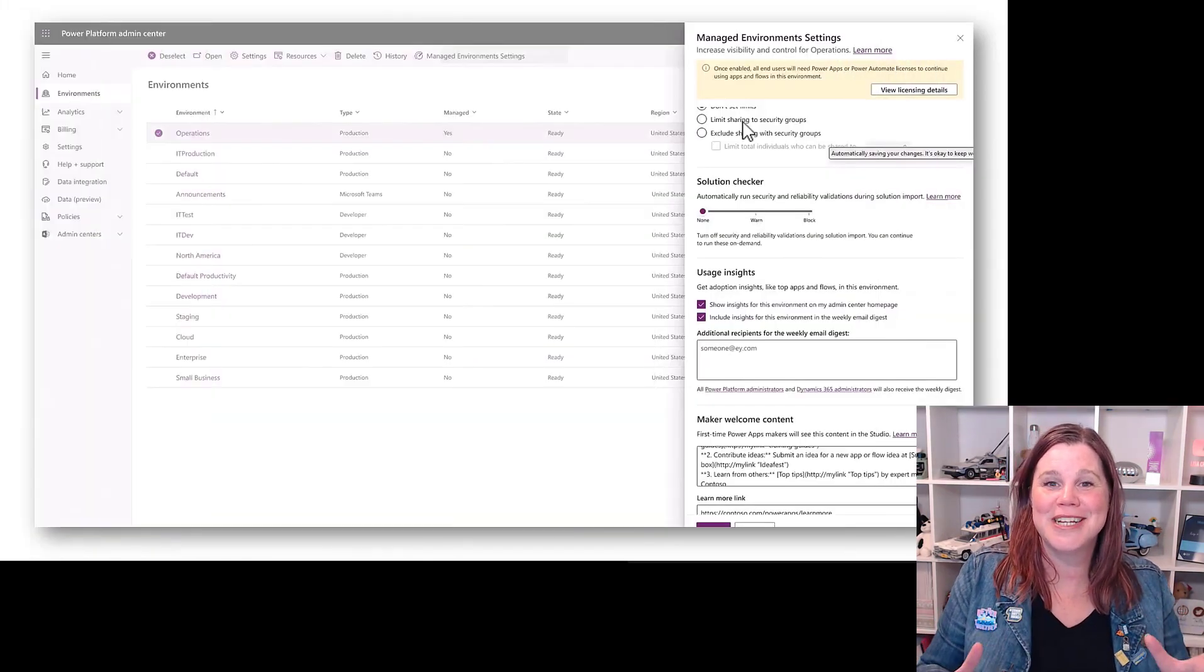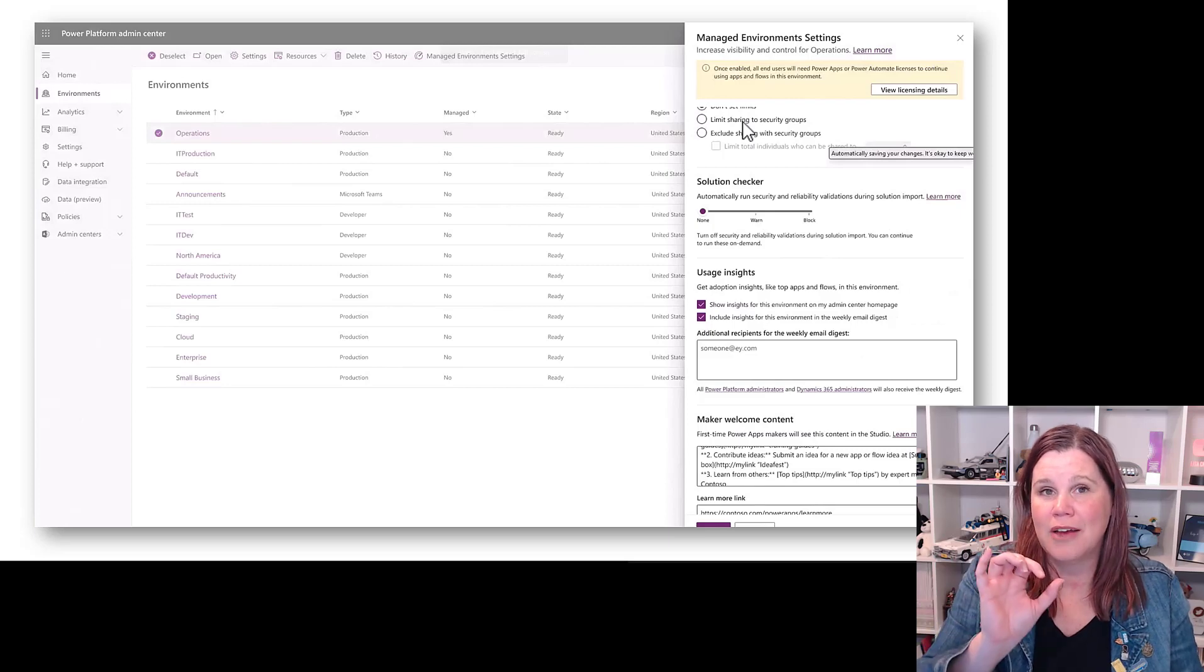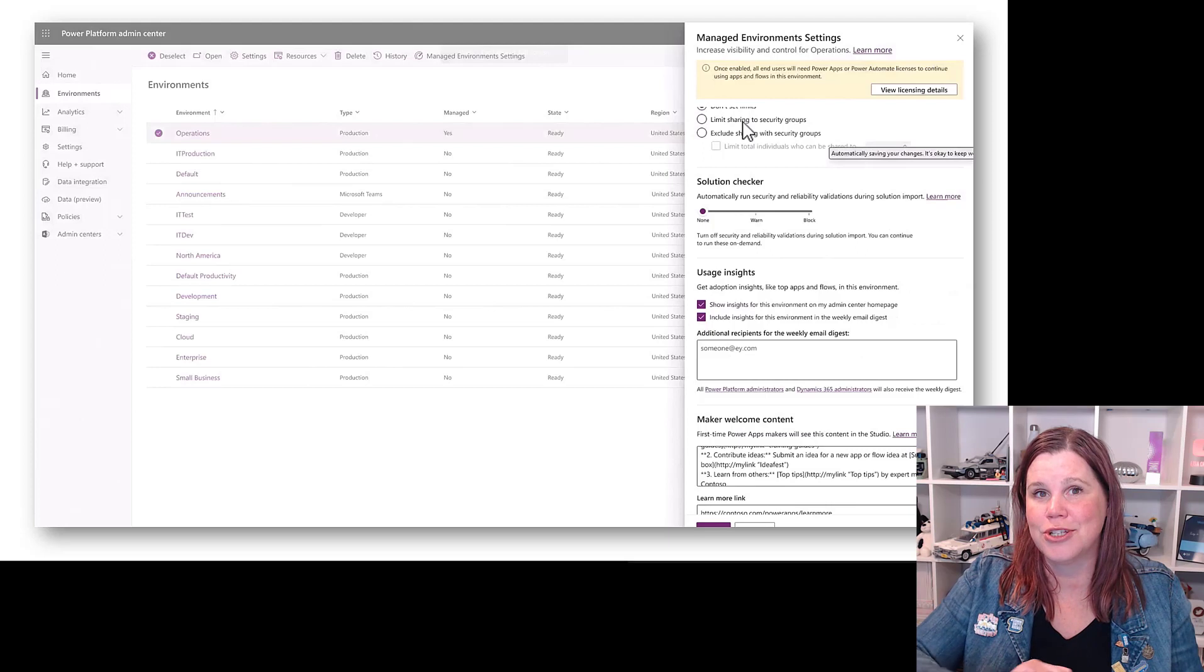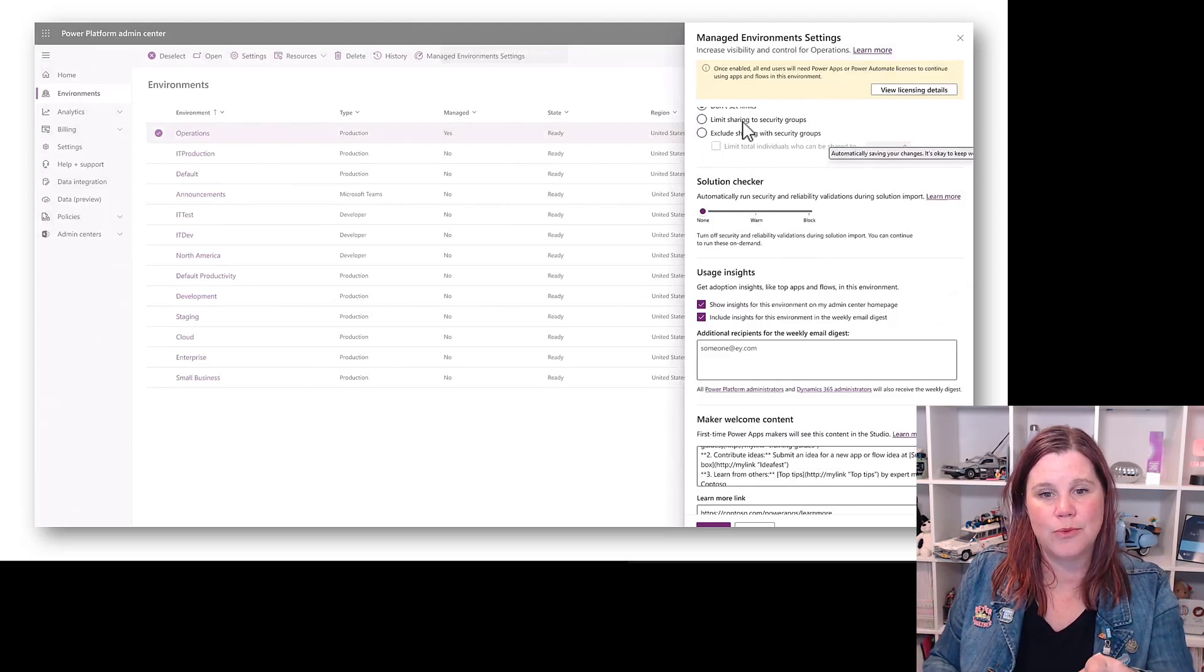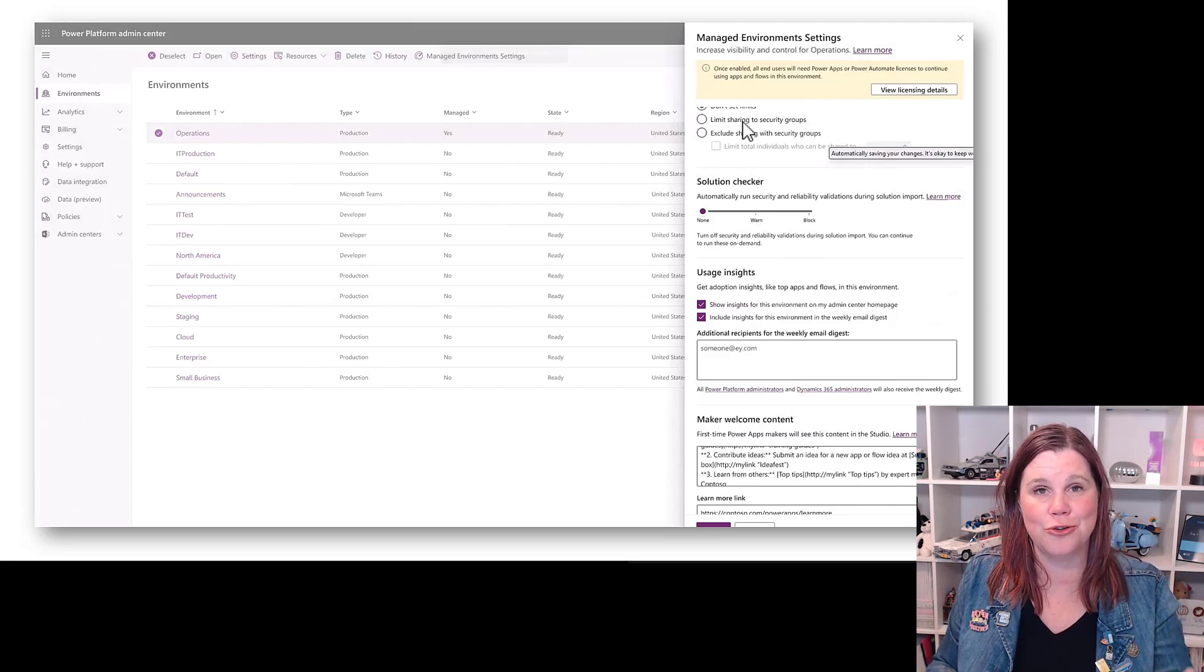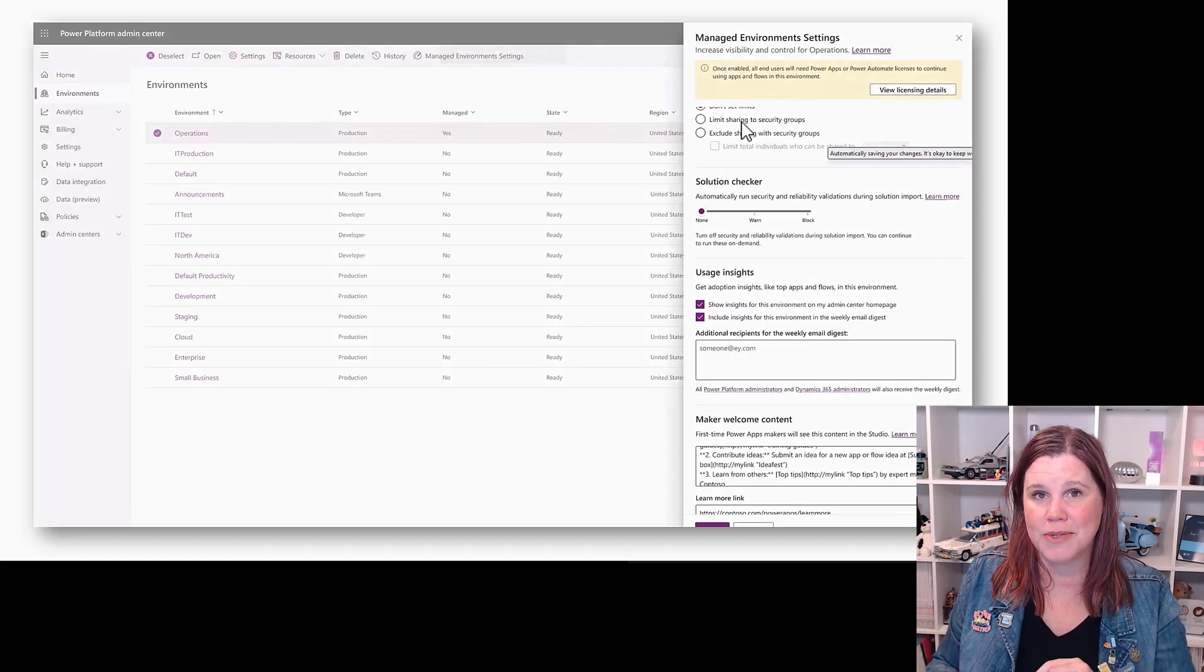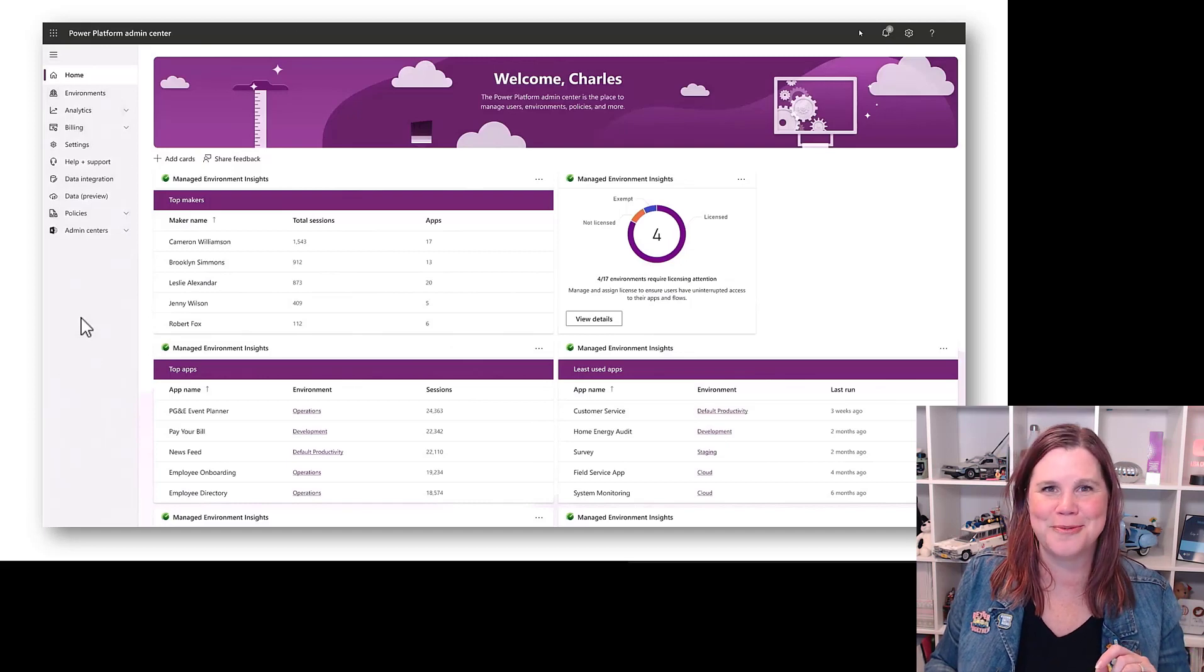Now first up, important thing: it's got its own icon, so this is a big deal. And then what we're doing is things like this: limiting sharing to certain groups, having a solution checker there so that every single solution that comes in is being run through that solution checker, having things here—we've got this maker welcome content, specific stuff that you want to make sure your makers are getting to before they start building, so that it's following what you need right from the start.